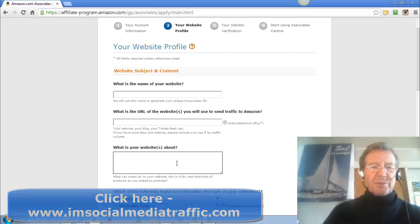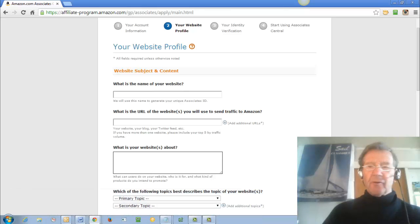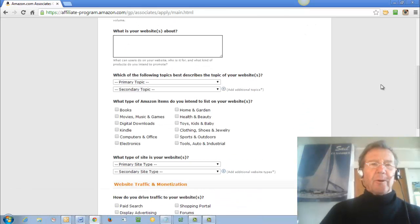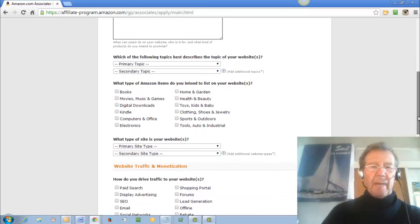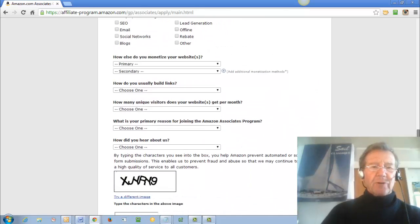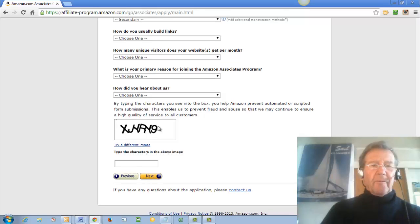These sections will be filled in according to your niche and how you intend to go about selling your Amazon products. All straightforward.